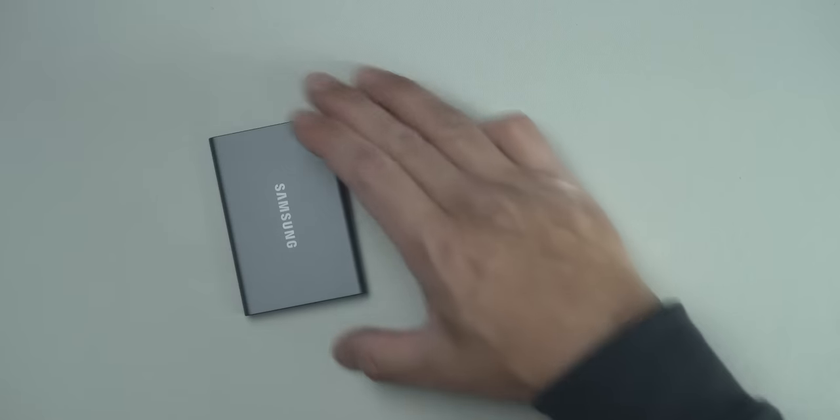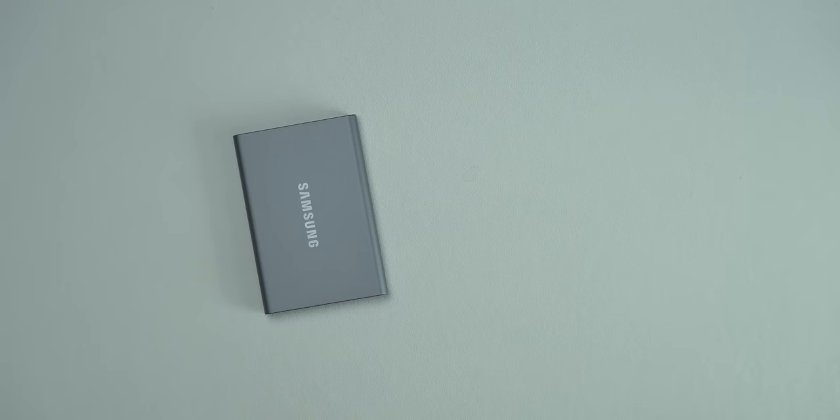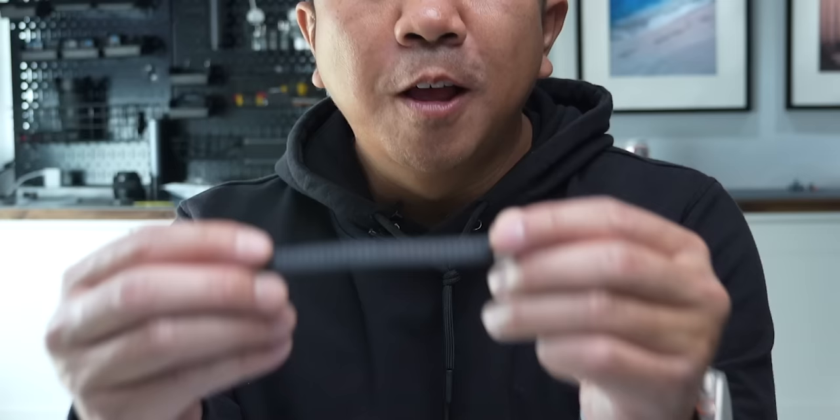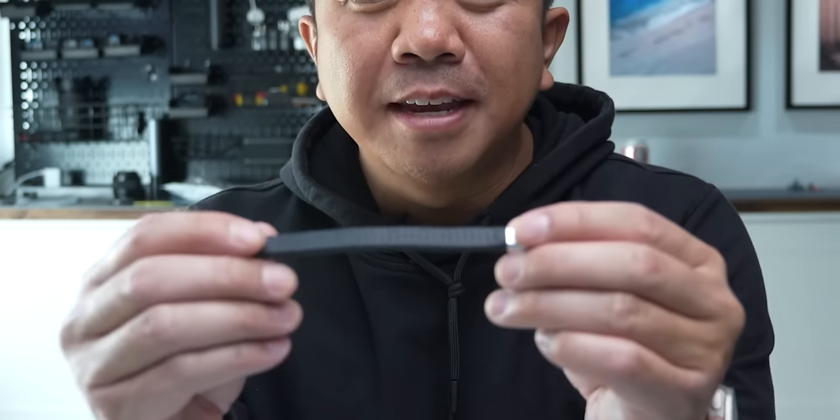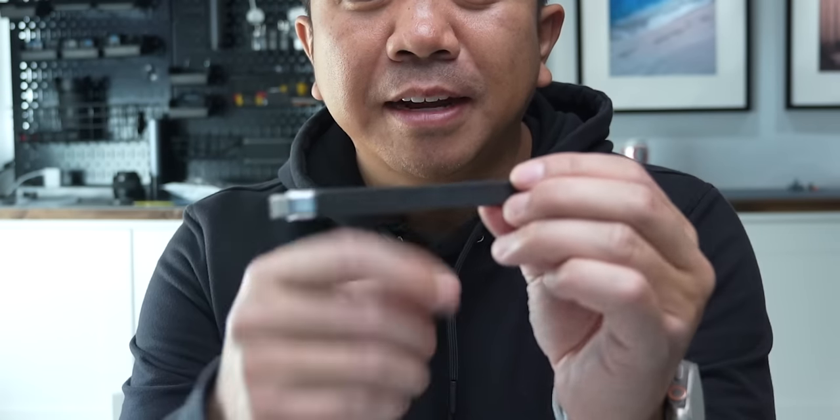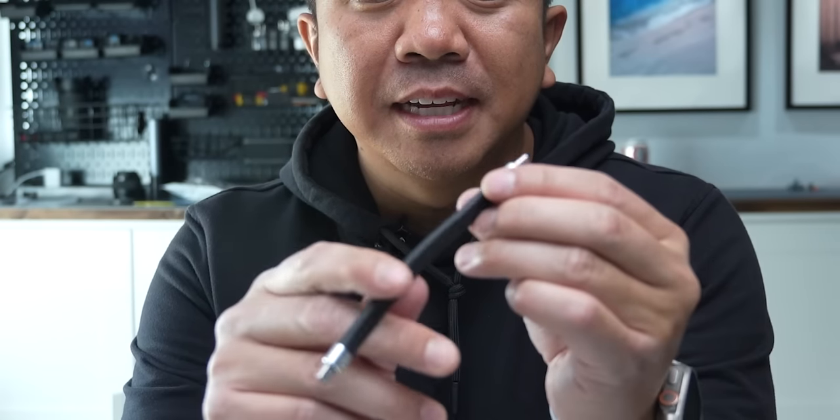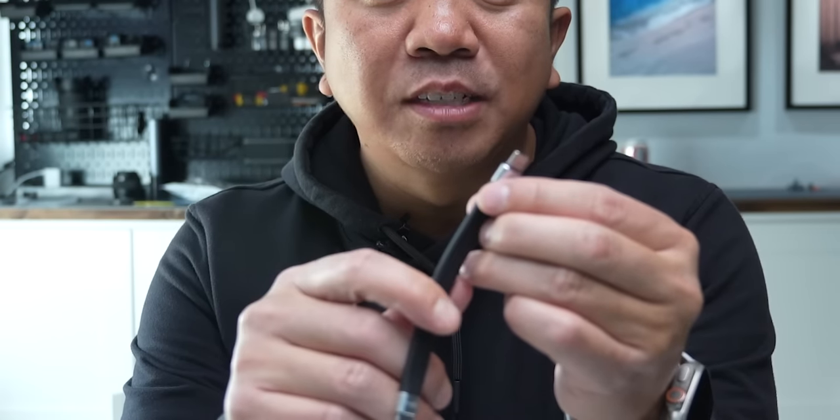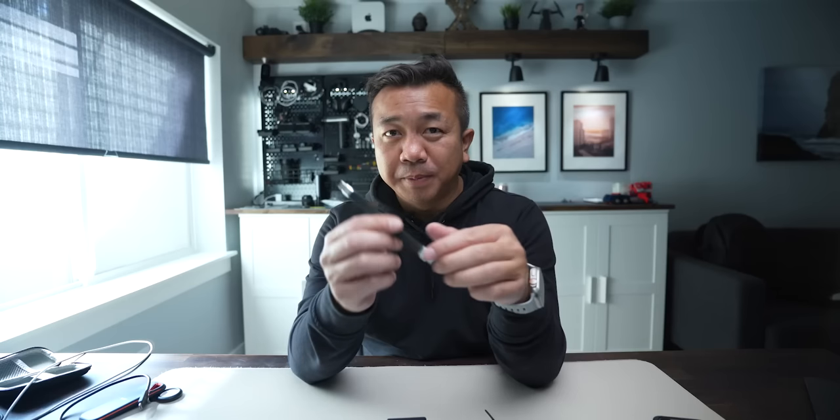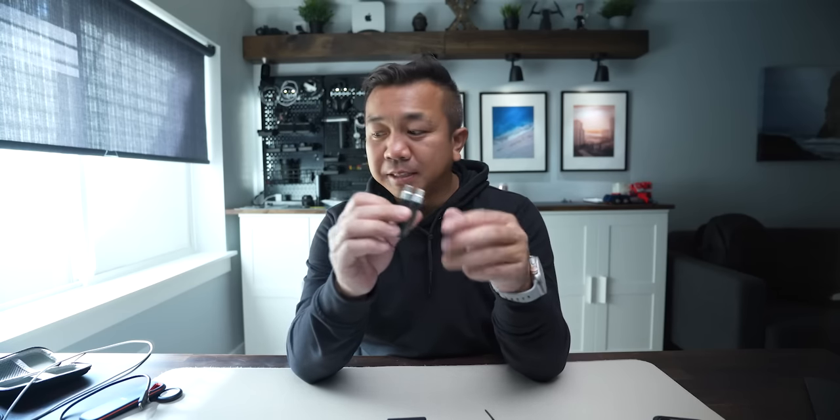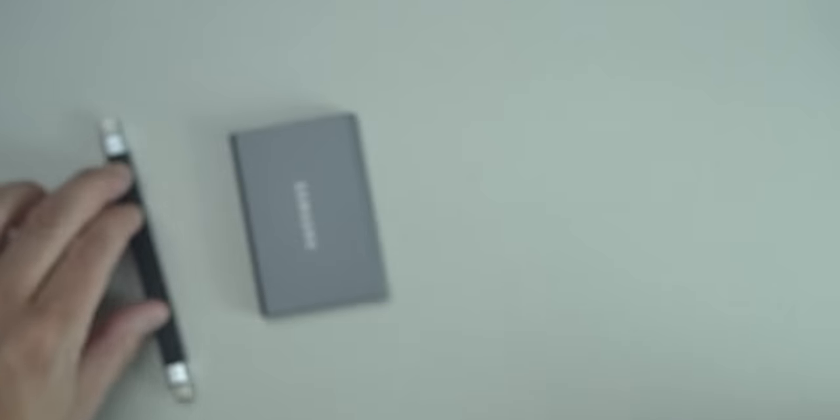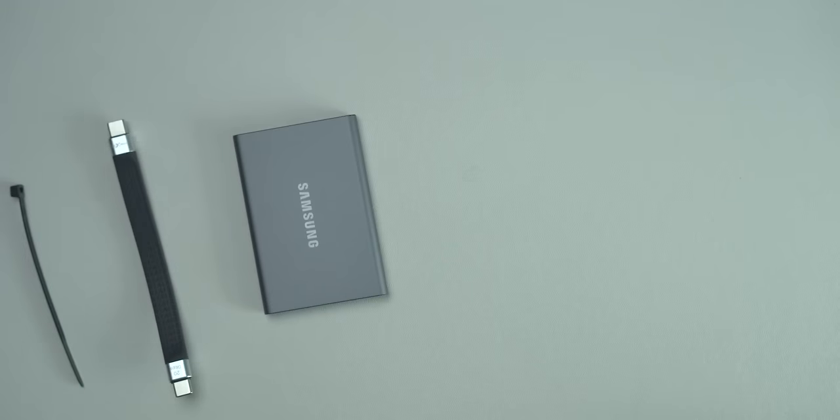So a couple of materials that we're going to need: the Samsung drive, a little zip tie. Also this thin cable right here is USB-C and does 20 gigabytes per second transfer speeds. So it's thin, it's small, it's flat, and also the transfer speeds are faster than the provided braided cable. We're going to have that there.